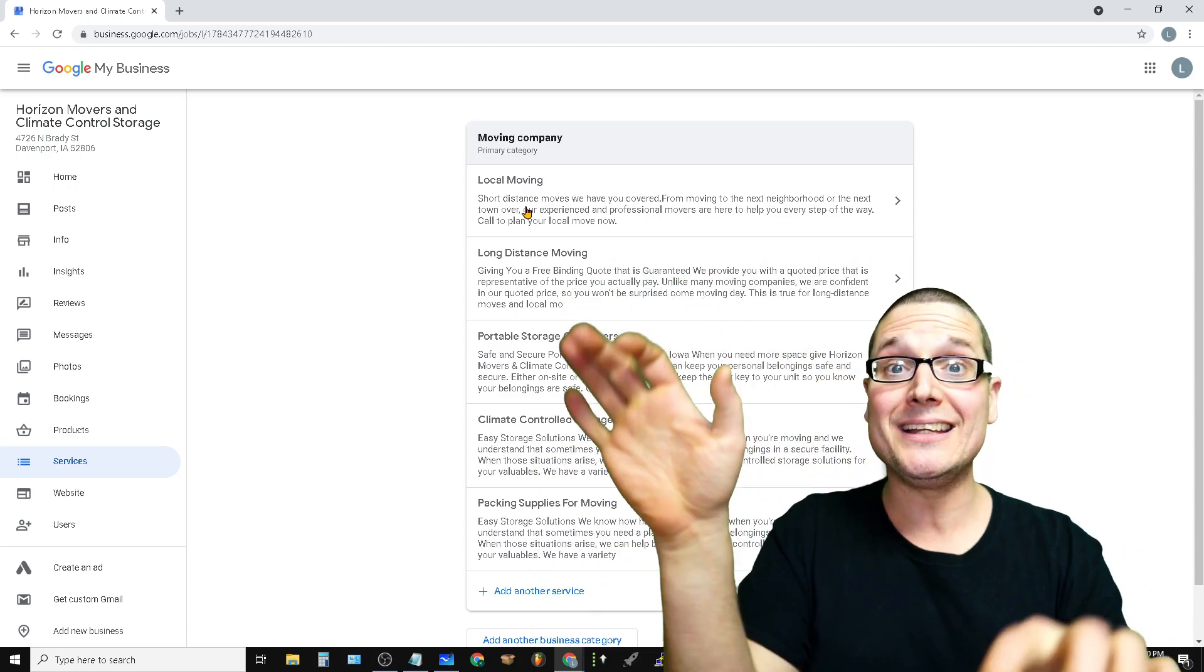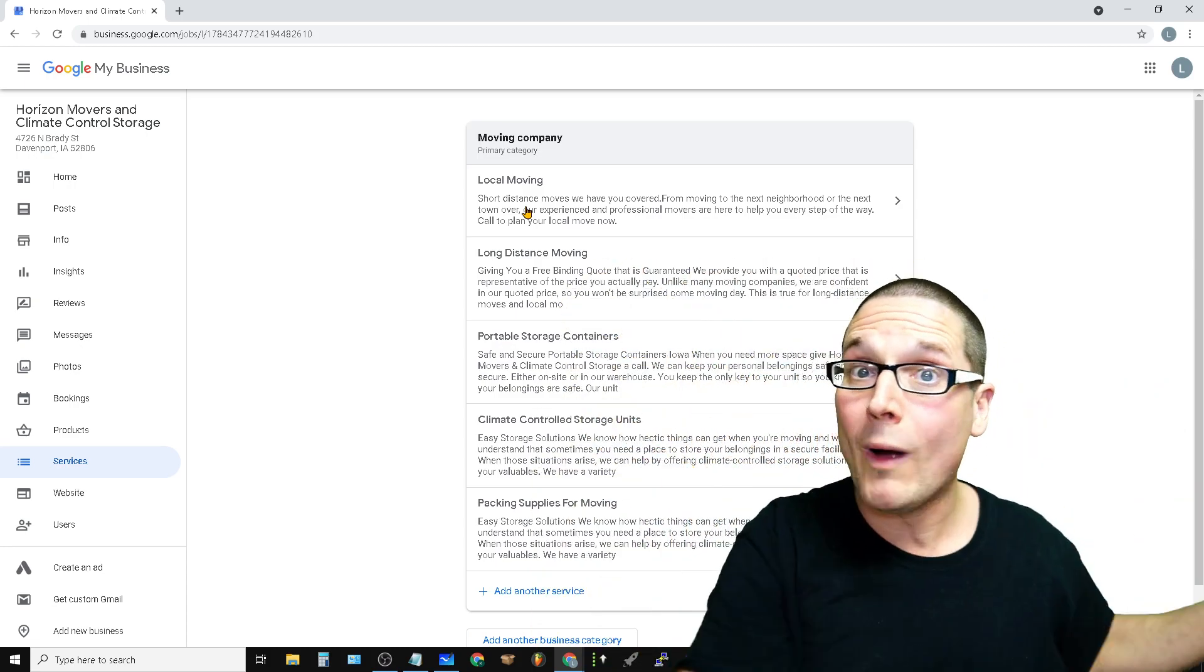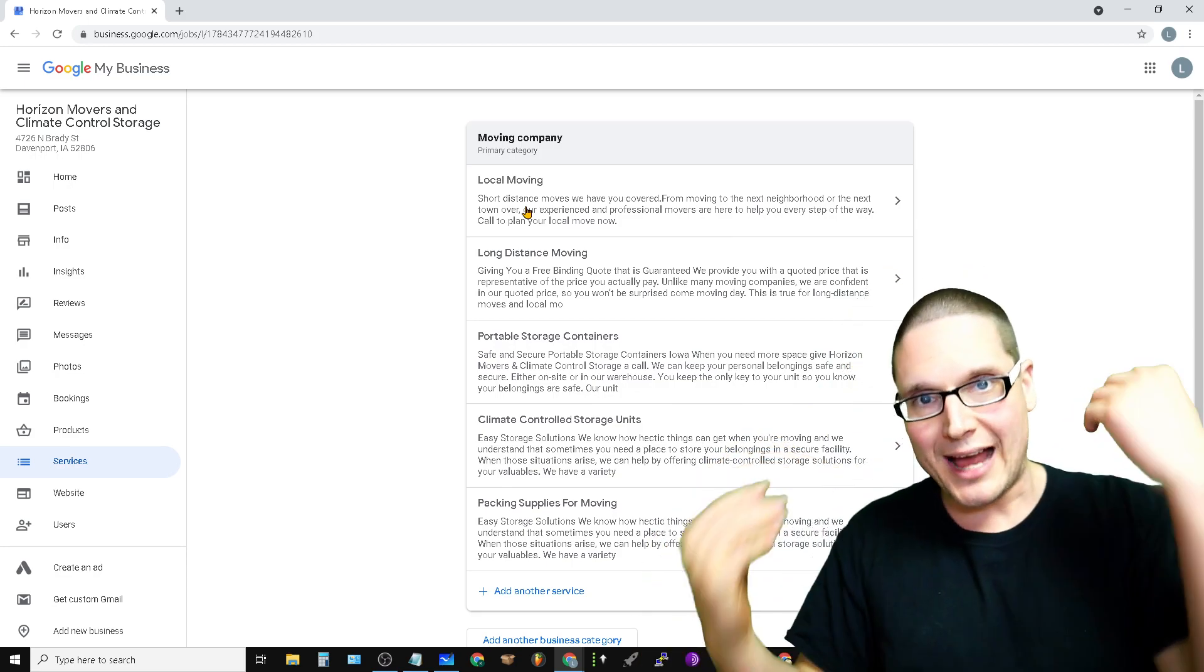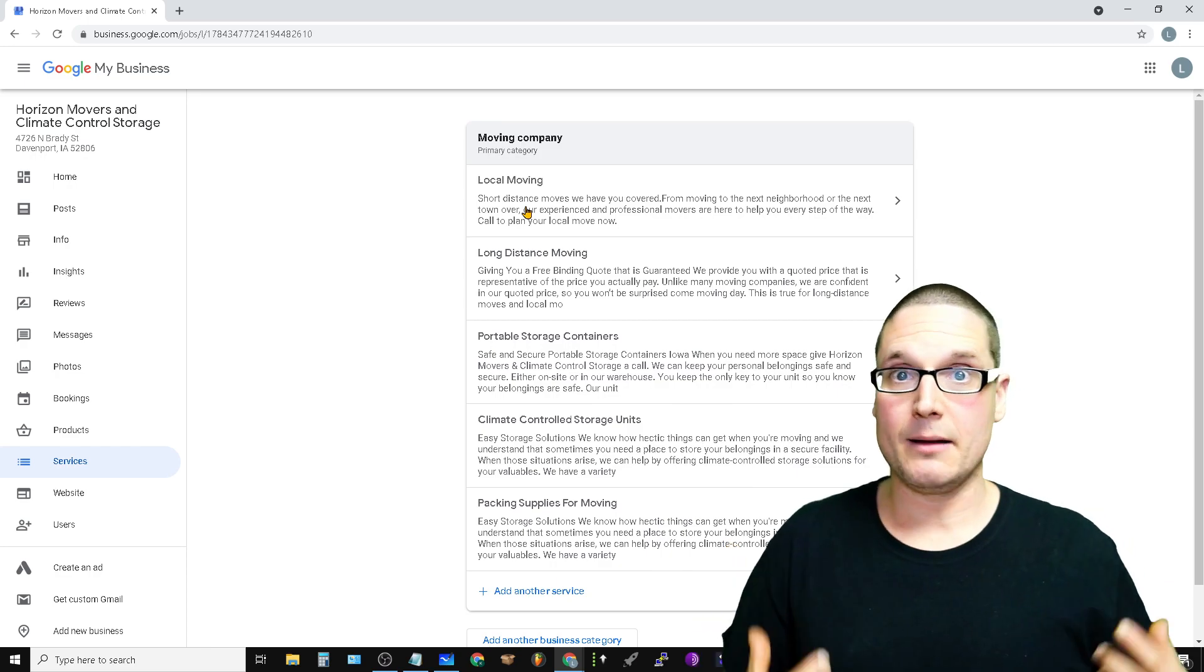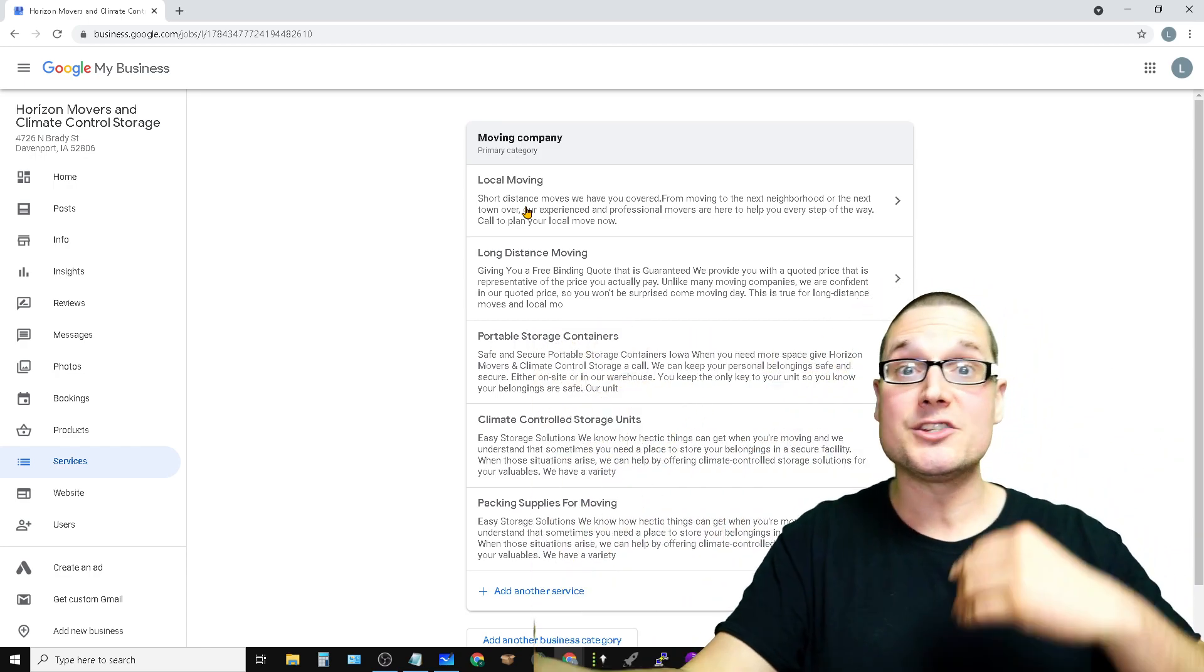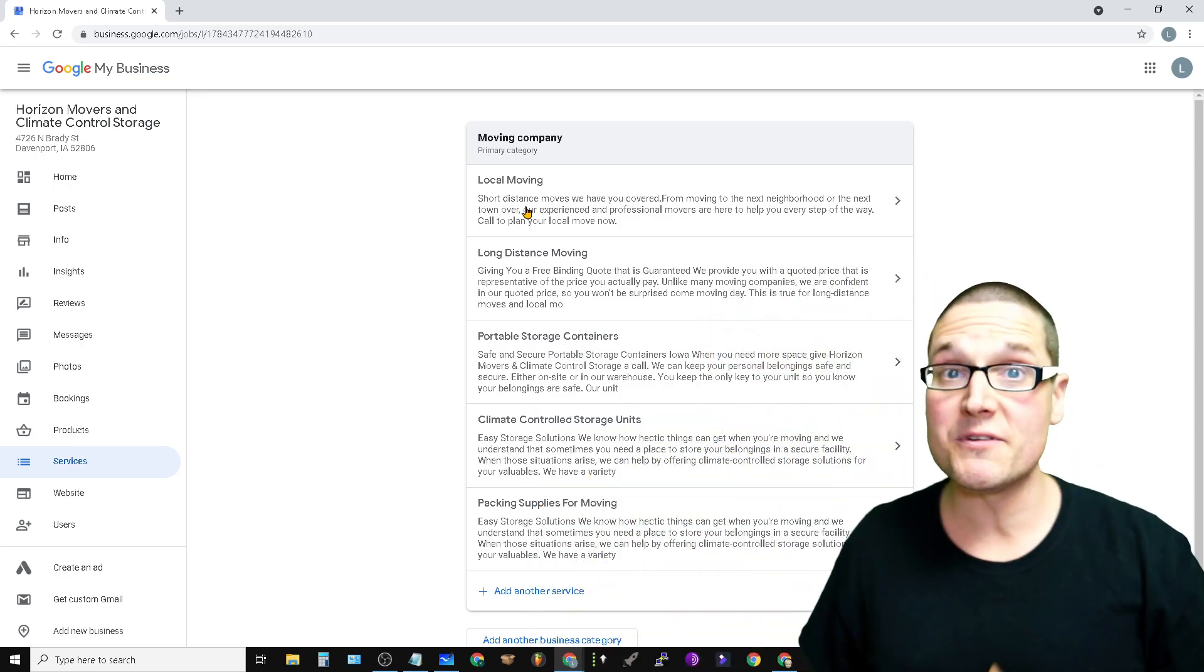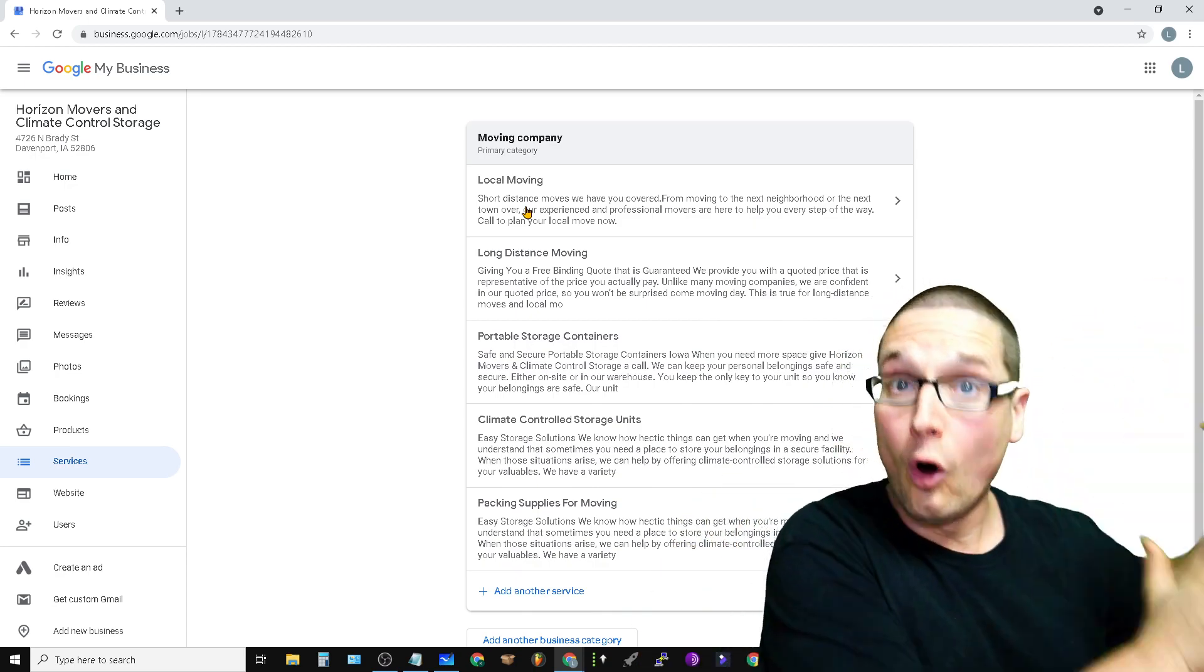As you can see, we have done a product and service stack mirroring the same exact thing, and of course mirroring it over to the website. Now what is this doing? We are not only adding more relevance to the listing, but we're basically reinforcing that these are our products, these are our services. Our services are our products, our products are our services, and it's matching and mirroring directly over to our listing.